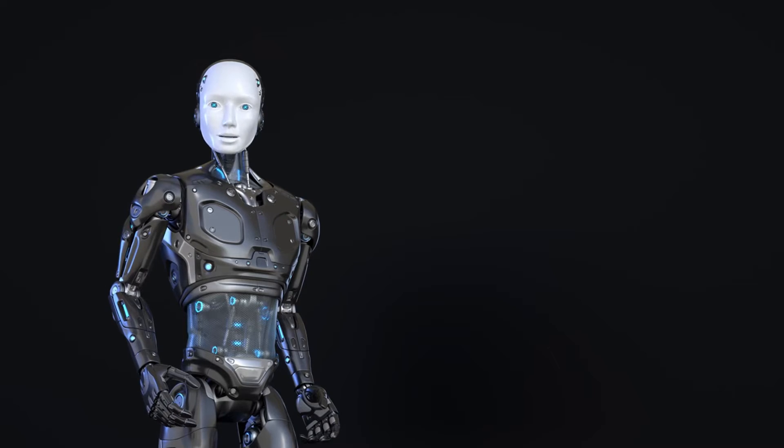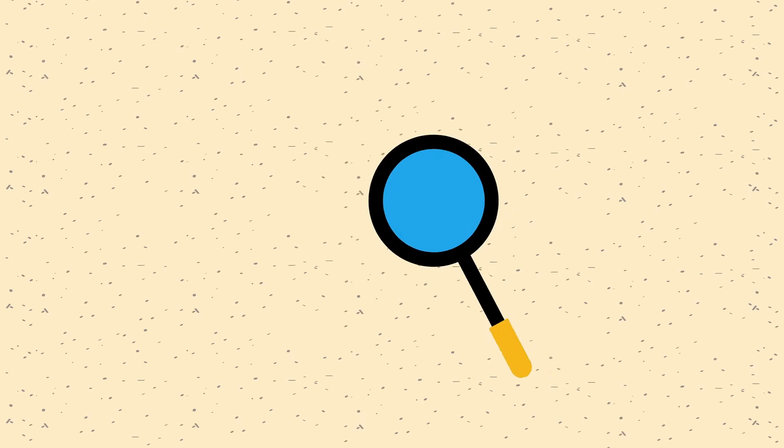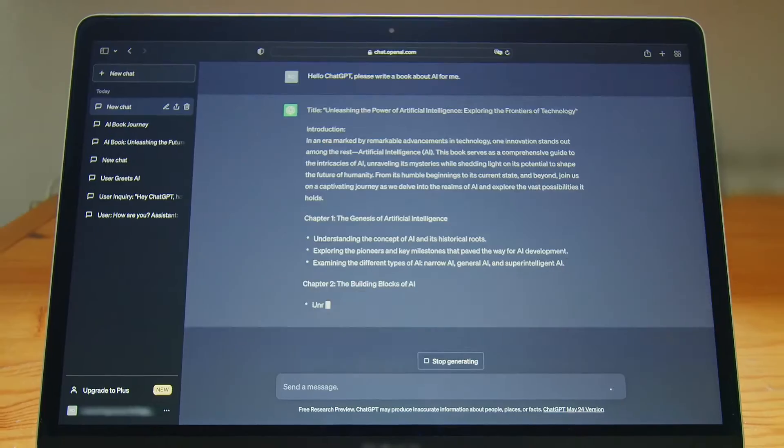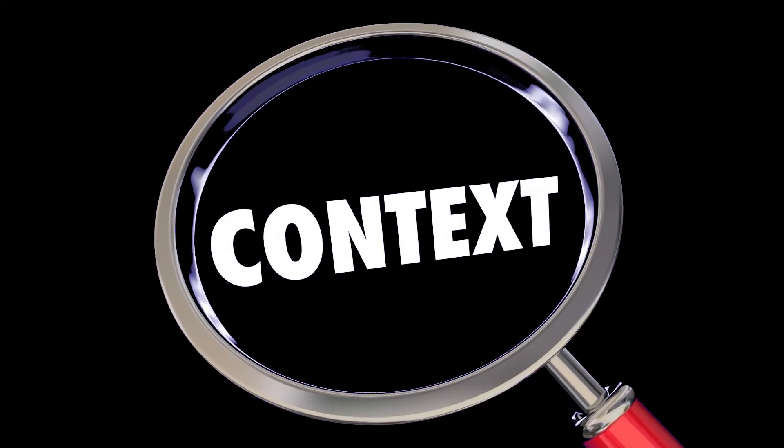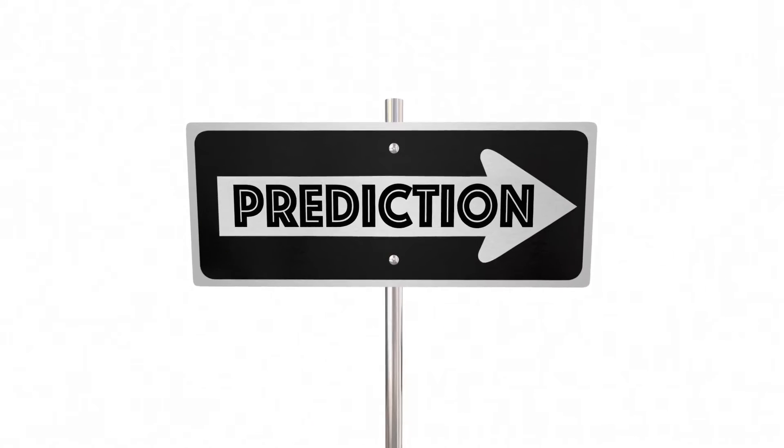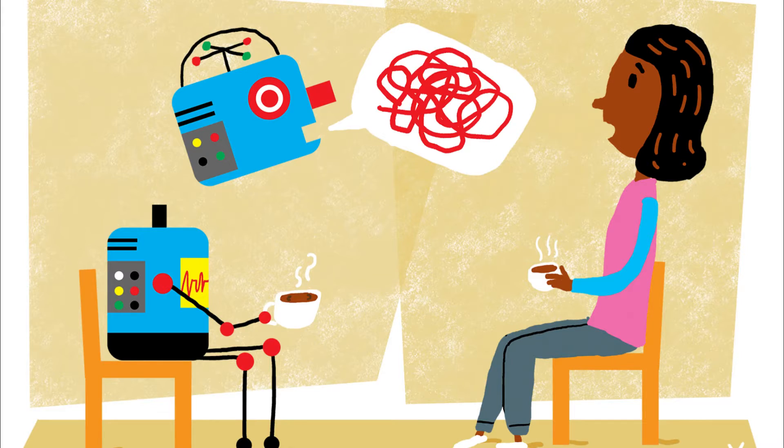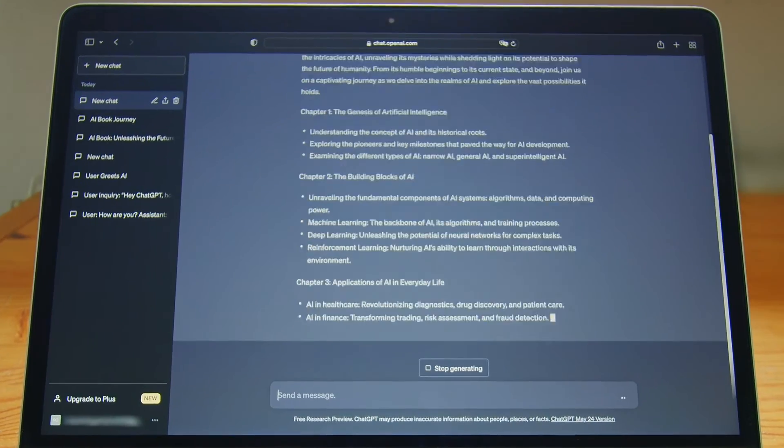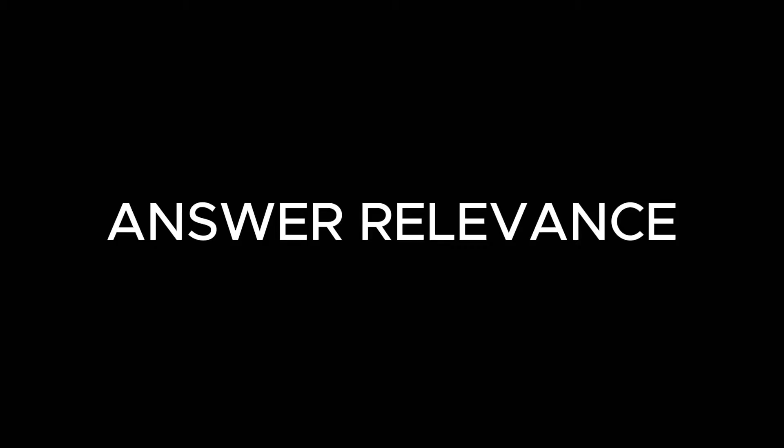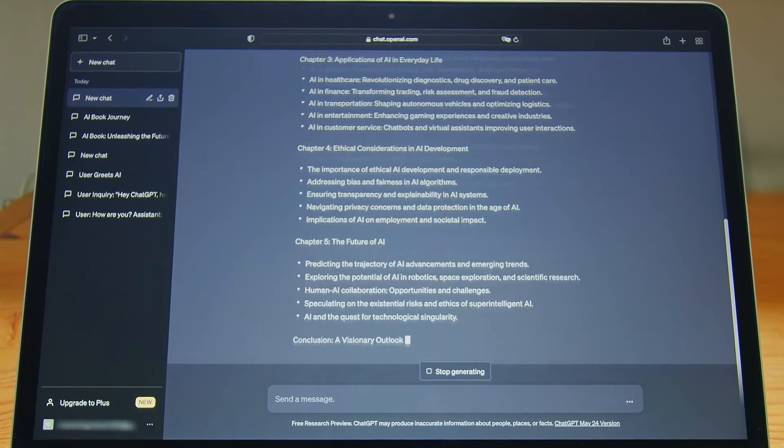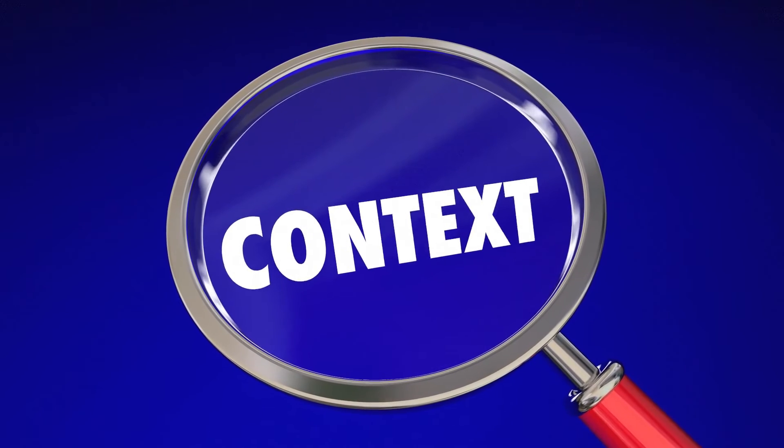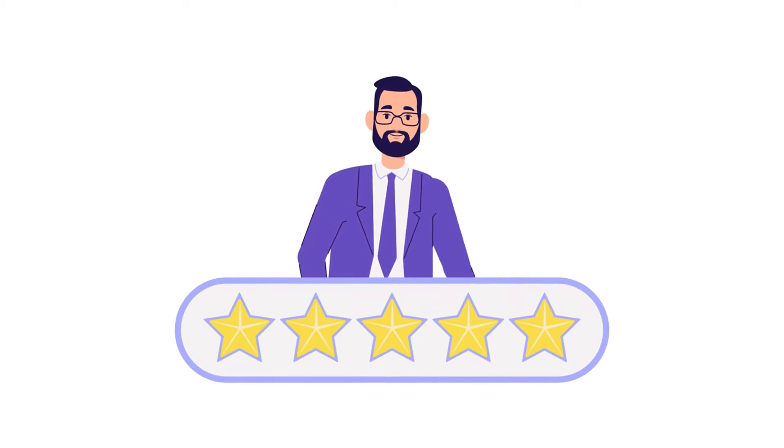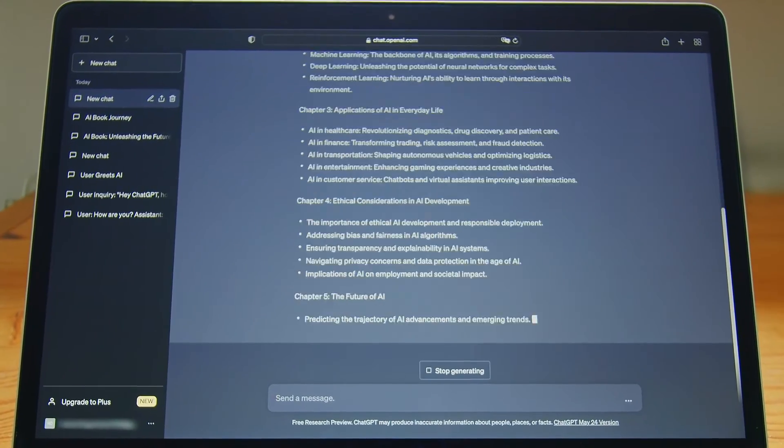RAGAs offer a set of metrics for assessing each component of a RAG pipeline, as well as evaluating the entire pipeline from start to finish. Here are some evaluation metrics commonly used in the context of RAG systems: faithfulness—this metric evaluates the extent to which the generated output is faithful to the retrieved context. Metrics such as factuality prediction and hallucination detection can be used to assess the faithfulness of the generated responses. Answer relevance determines whether the generated response addresses the given question effectively. Context relevance evaluates the relevance and focus of the retrieved context passages. Assessing the quality of the retrieved context helps ensure that the generated responses are grounded in relevant information.